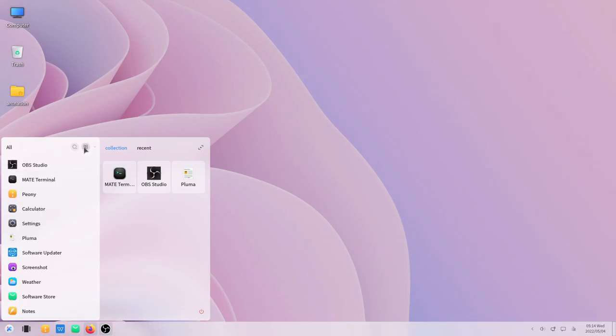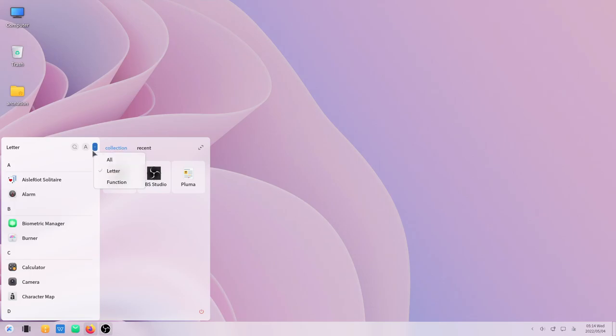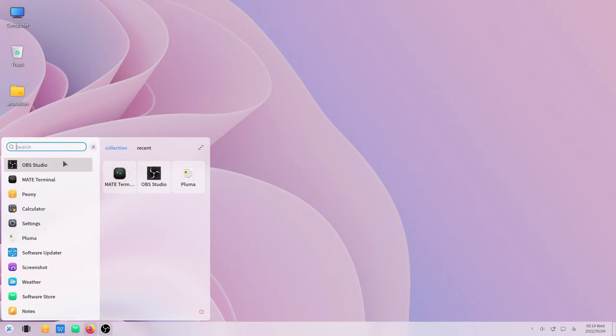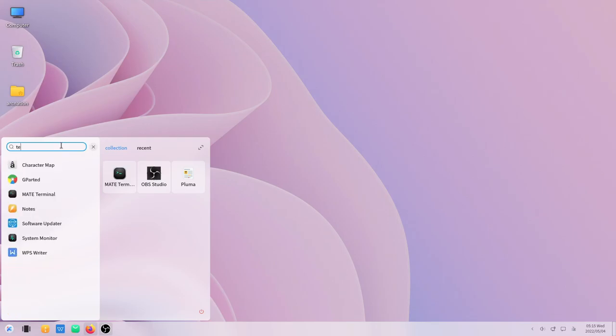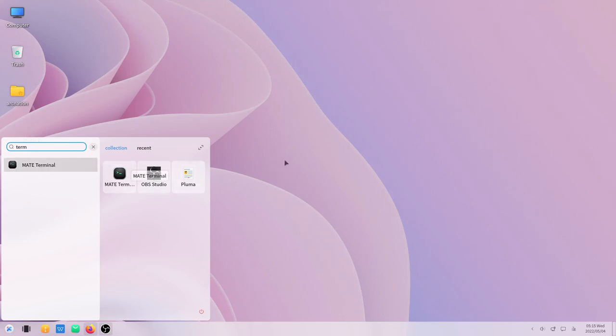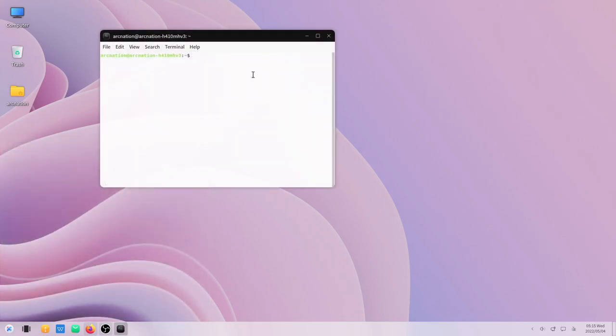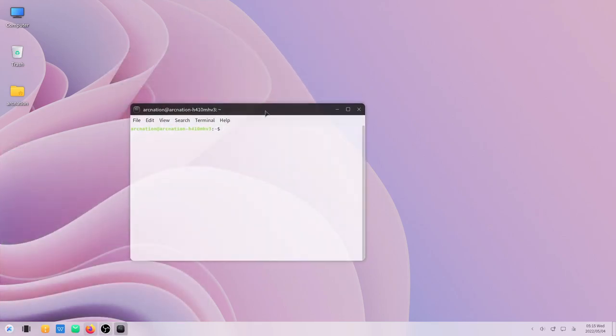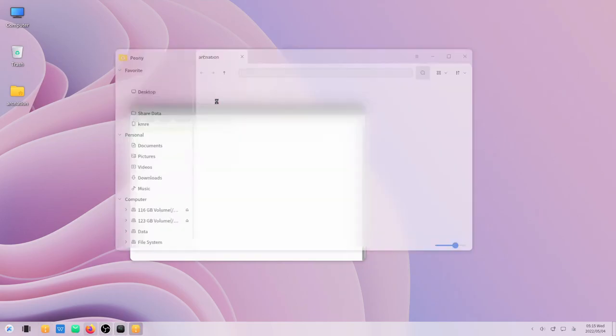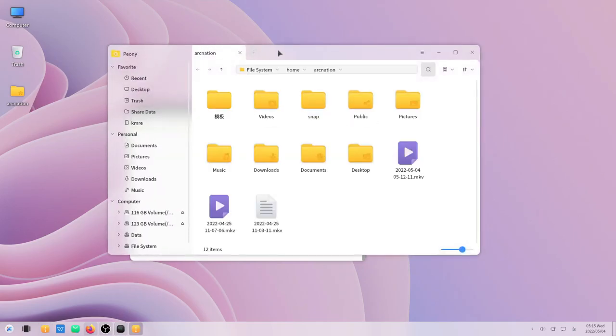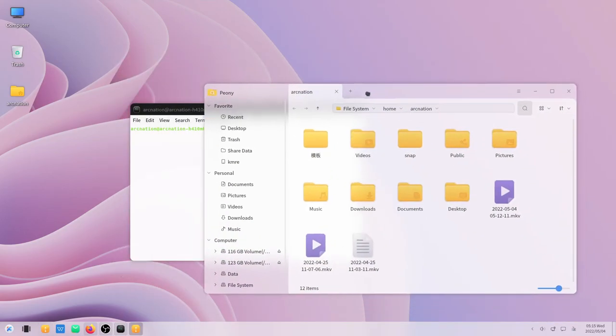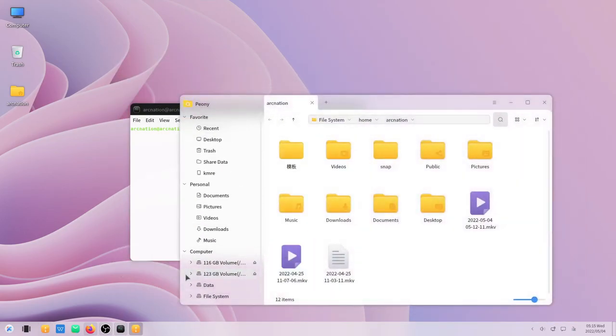Another thing in the start menu is that you can easily switch between different modes by clicking this option. The search works quite fast, as you can see if we just search for the terminal.